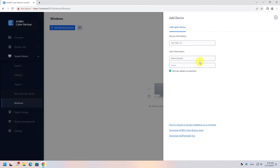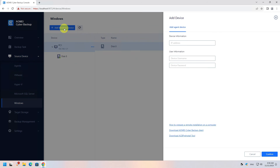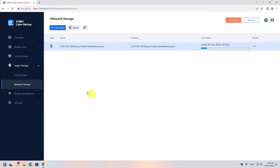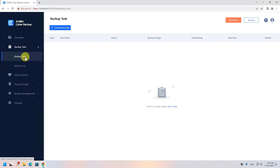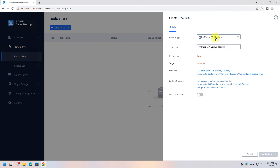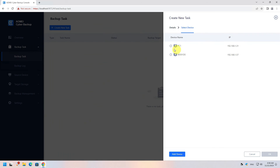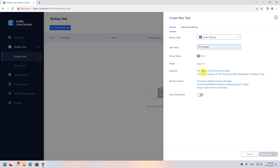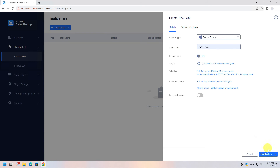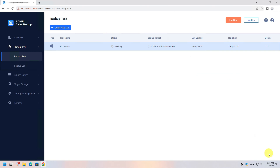Provide the necessary credentials and the IP address of the device. I will add two devices for this demo. We need a backup task, so create a new one. Select the System Backup type and set the task name. Select the device you want and configure the target location along with the schedule and retention settings. Finally, click the Start Backup button. The backup will immediately start and you can monitor its progress.